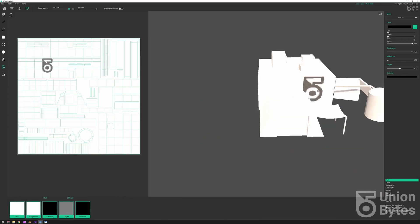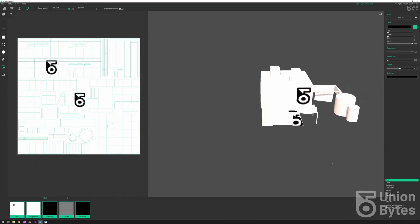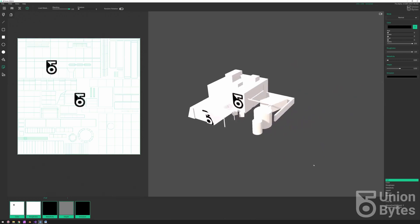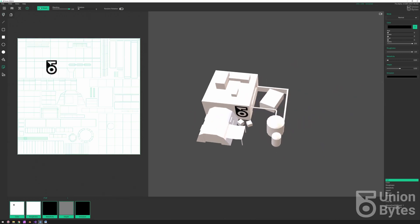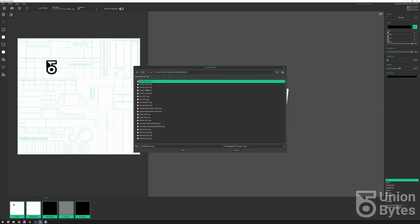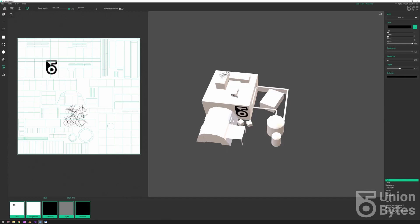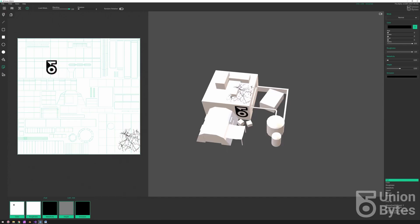Union Bytes has shown an update to UB Painter. New features include normal and ambient occlusion baking, UV editing and corrections, multi-threading for some operations, and normal map generation modes.